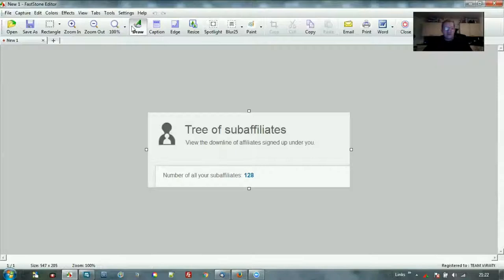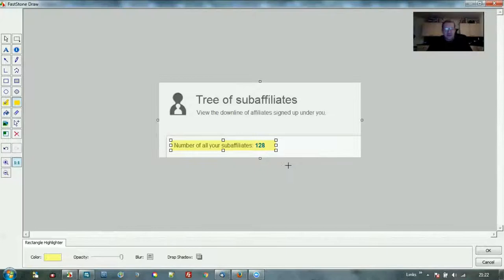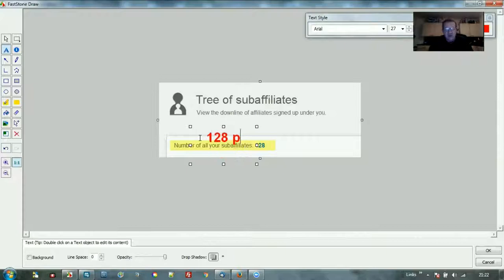Now if we go into Draw, you can see you've got loads of different tools there. It's a handy bit of software. I'm going to highlight this bit here and I can just move it in wherever I want it. I made that yellow. Let's put a bit of text in there - 128 people in the team.